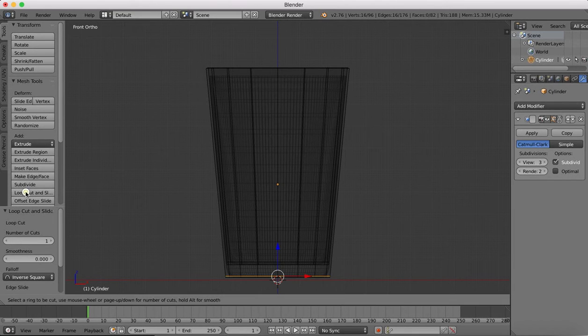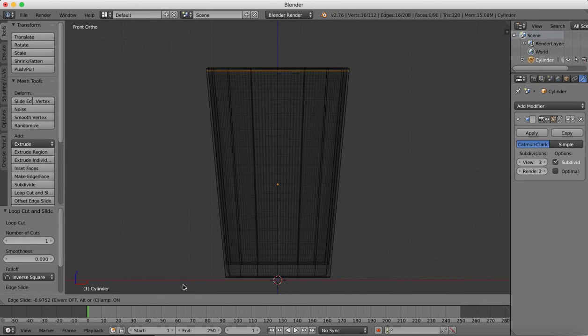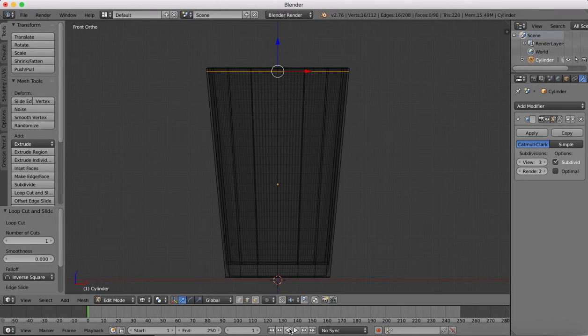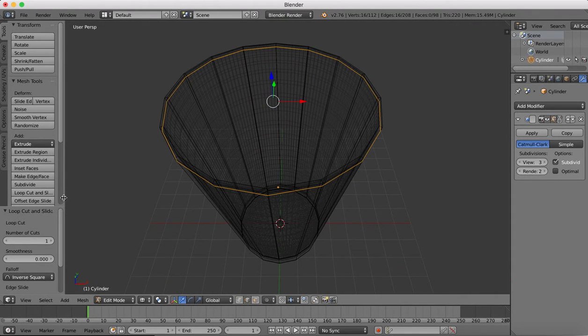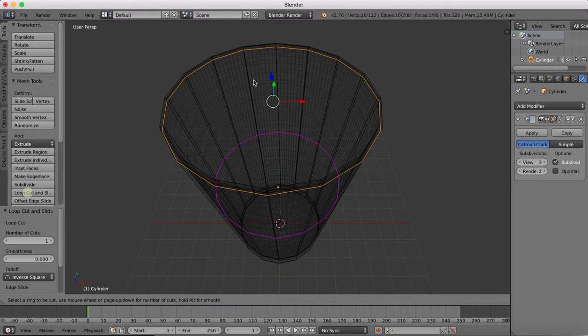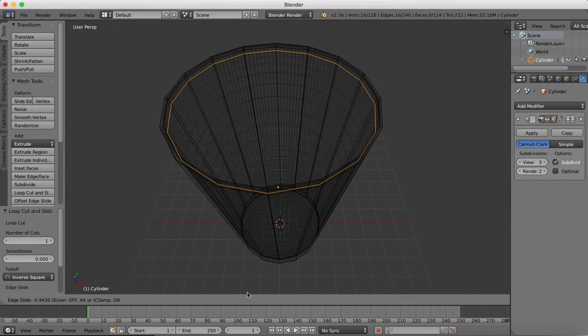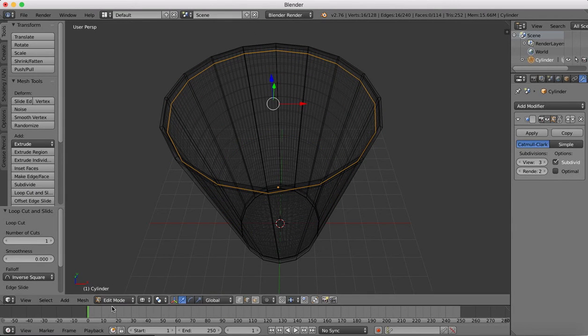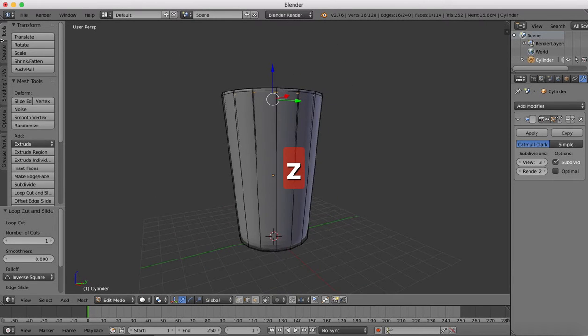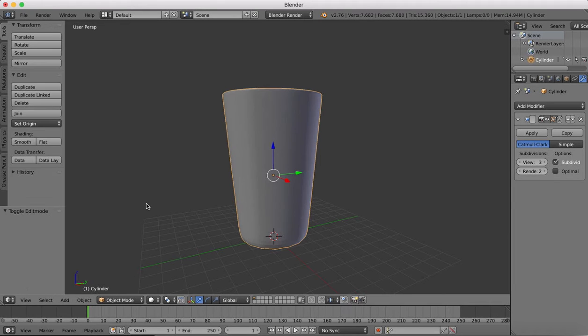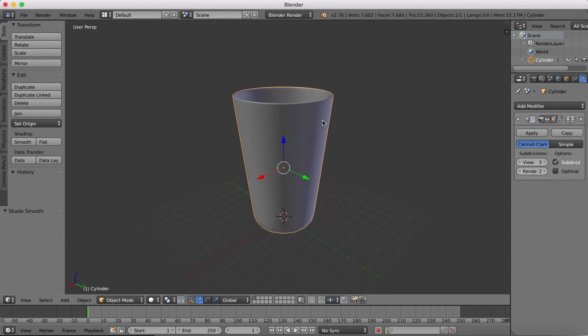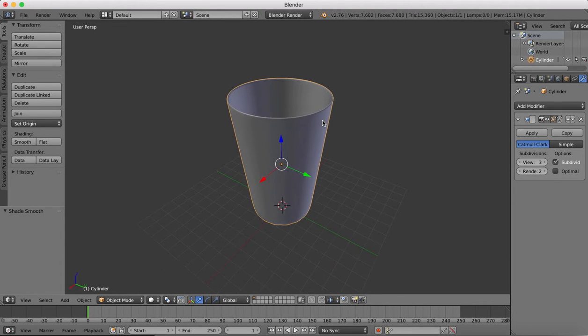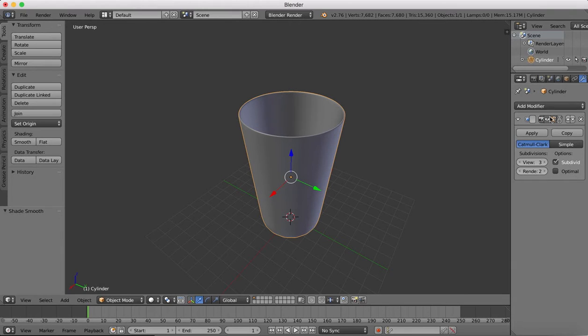We'll do the same up at the top so that we don't have a sharp lip. Come back out of wireframe mode and we'll turn on smooth shading. There's our glass. That'll do us. This is going to be the object that our liquid is going to flow into, so we'll apply this.